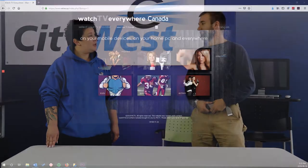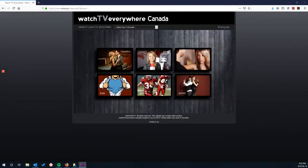Hi everyone, I'm Billie, a customer service representative with CityWest. And I'm Tyler, a technician here at CityWest. And today we're here to talk about how to register for a TV Everywhere account.